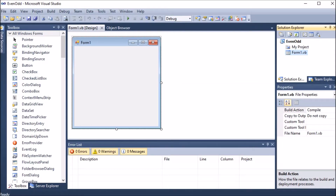We are going to develop a Windows application to check whether a number is even or odd. We will find this out with the help of switch case. In switch case there are multiple cases and out of that we have to find one, so here we are using switch case to determine even and odd numbers.